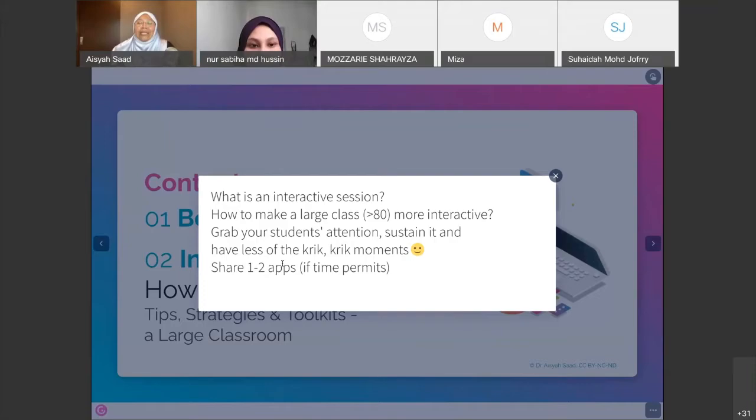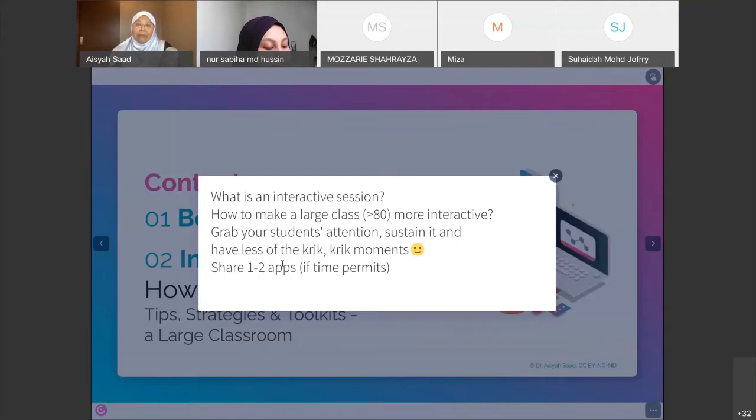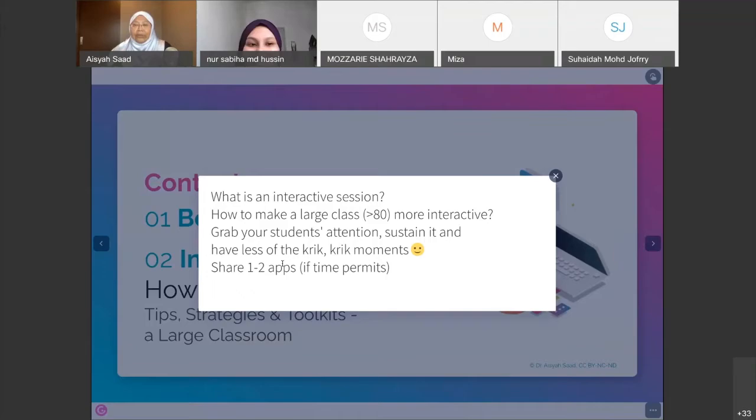I want to help you have less of those quiet moments — when you ask a question and no one answers. As a lecturer, you might feel a little upset when students don't respond; it's a very awkward situation. I'll share tips and strategies to reduce that, and if time permits, show you how to use one or two apps to make your session more interactive.